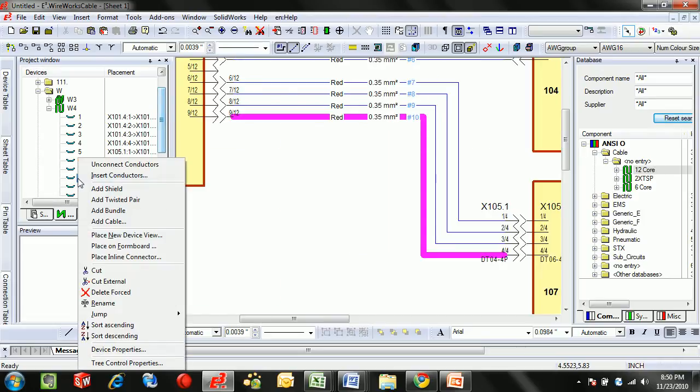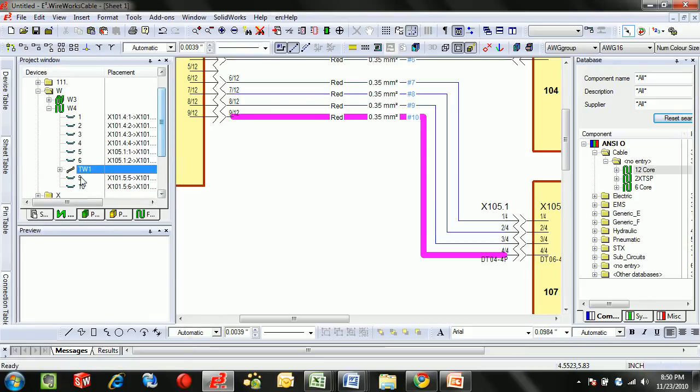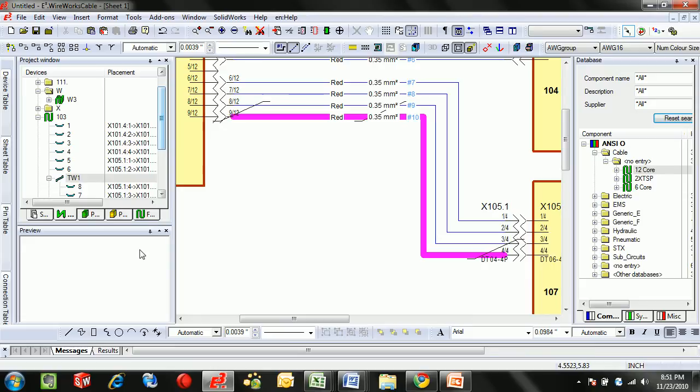Twisted pairs or shielding can easily be added just by right clicking and dragging wires as part of that pair. And if we wanted to represent that graphically, we can auto-place the bundles.